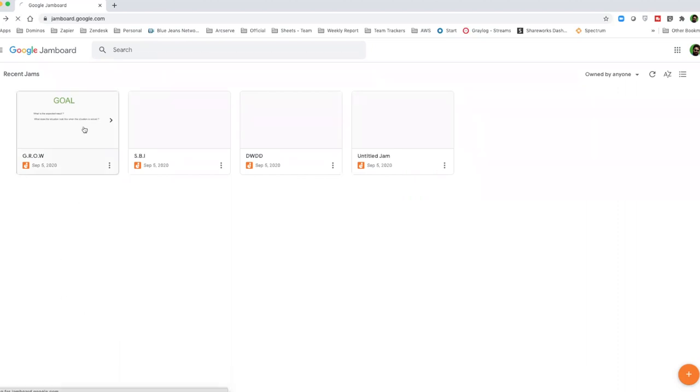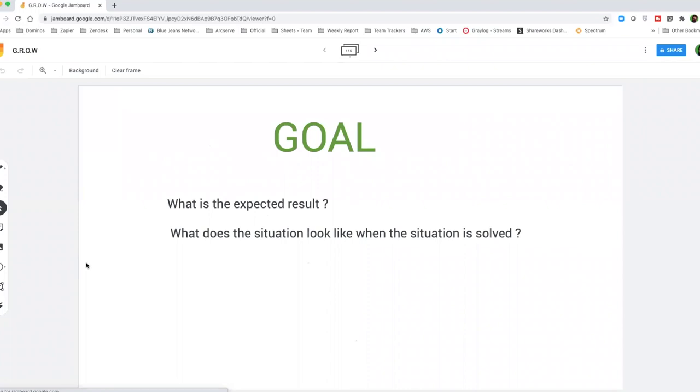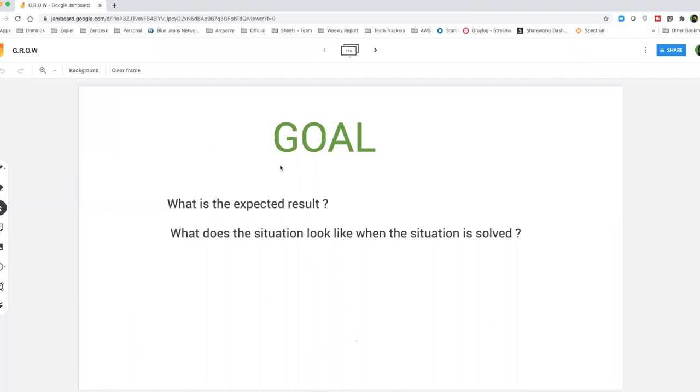You could see, let's click on Grow and the abbreviation GROW means G stands for Goal. Now, goal is what is the expected behavior or performance? What do we want to achieve? What does the situation look like when the problem is resolved or the situation is resolved?